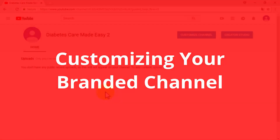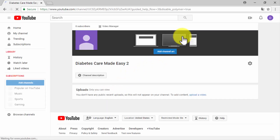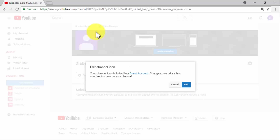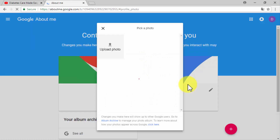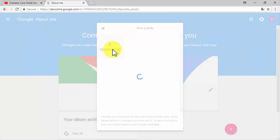Now that your branded channel has been created, it is time to customize and optimize it. Start by clicking on the customize channel button. First, upload your channel icon and your channel art. To upload your channel icon, click on the edit button corresponding to the channel icon. Because your icon will be linked to a brand account, you will be redirected to the channel's Google+ account.